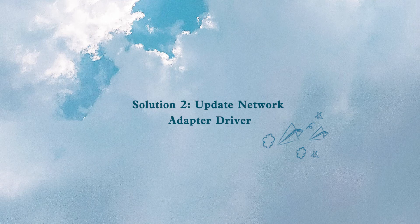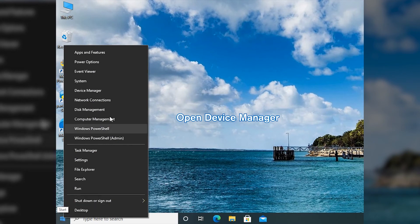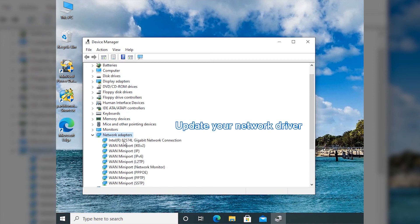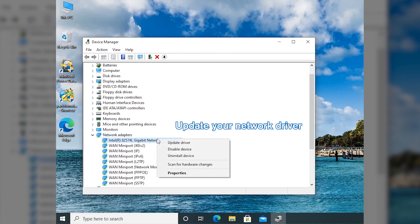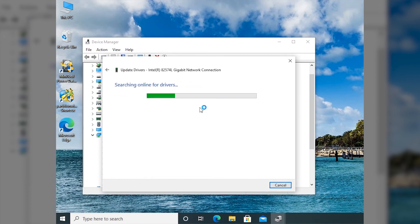Update Network Adapter Driver. Right-click the Start menu and select Device Manager. Expand Network Adapters, then right-click your current network adapter and select Update Driver. Choose Search Automatically for Updated Driver Software and follow the on-screen instructions to finish the operation.